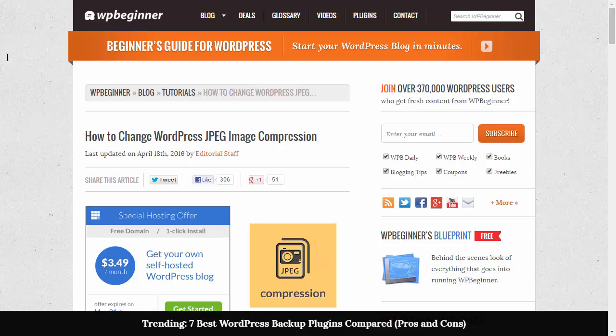By default WordPress compresses your images to increase performance for your website. If you're a photographer or somebody whose photos are very important then you might not want that.